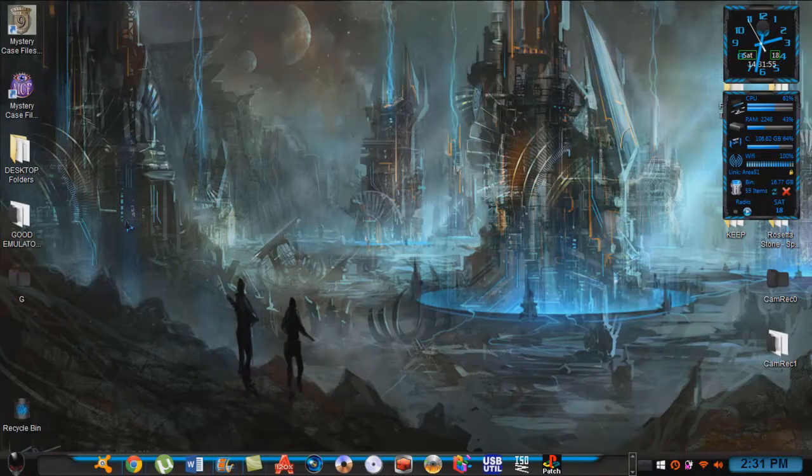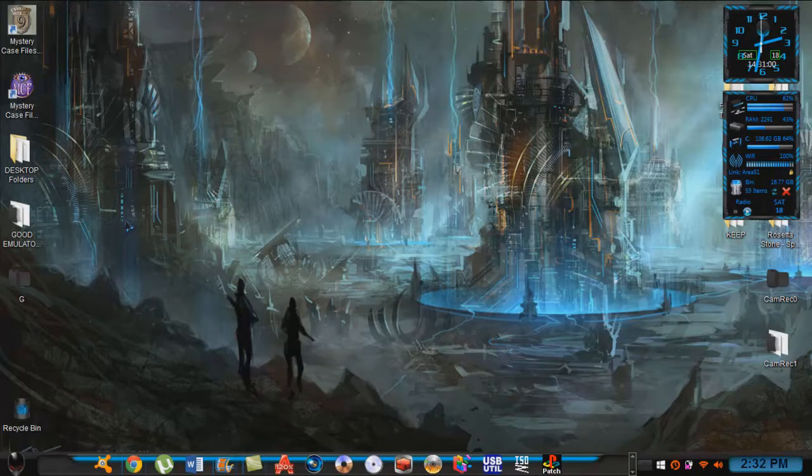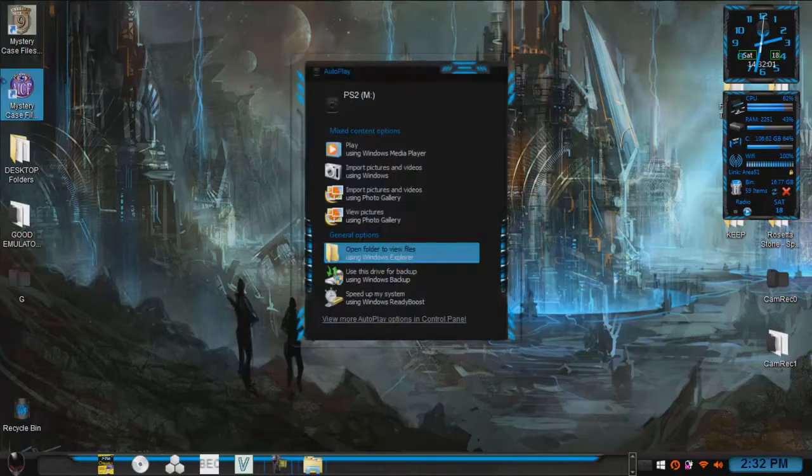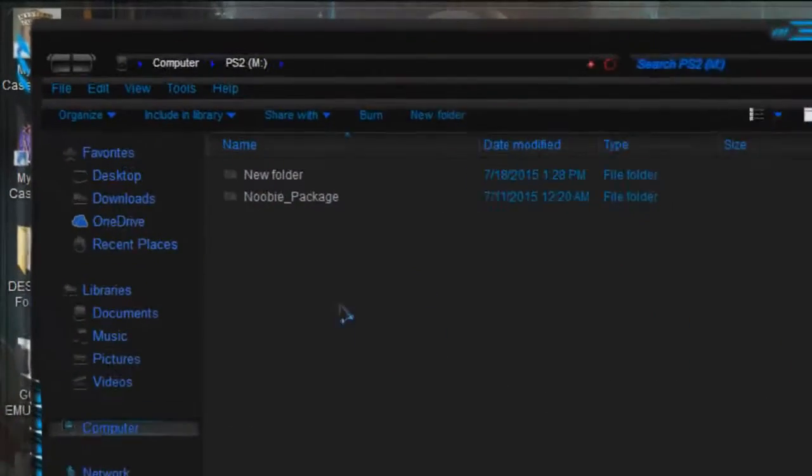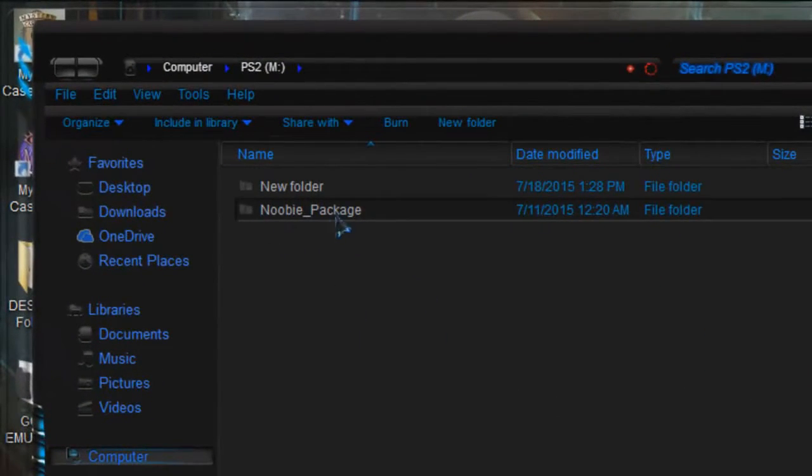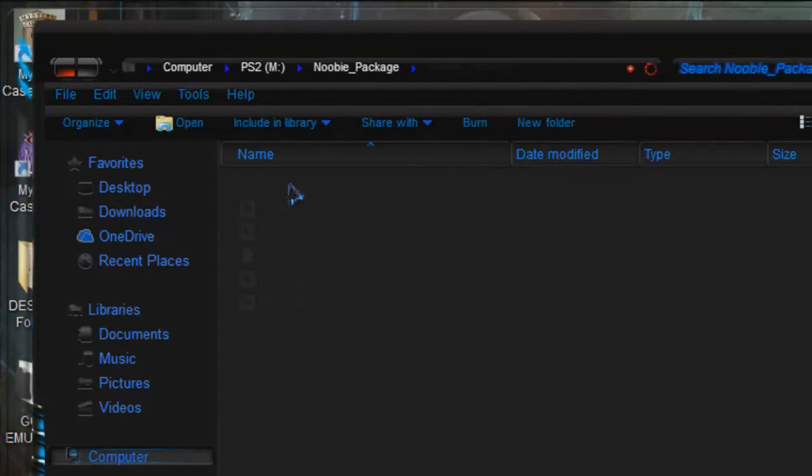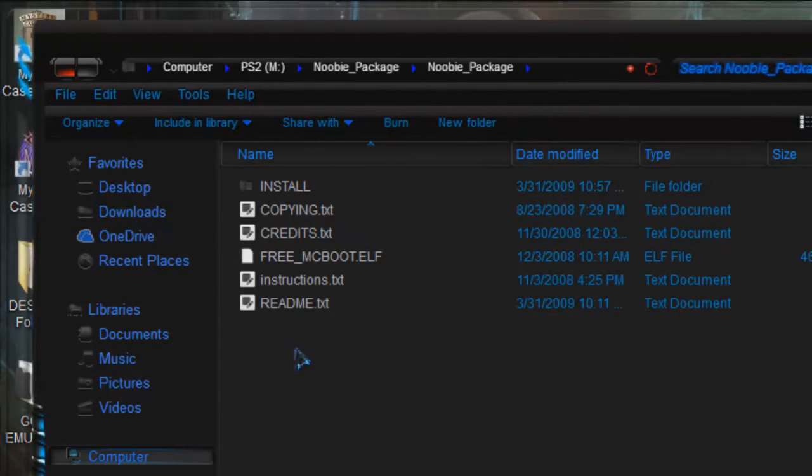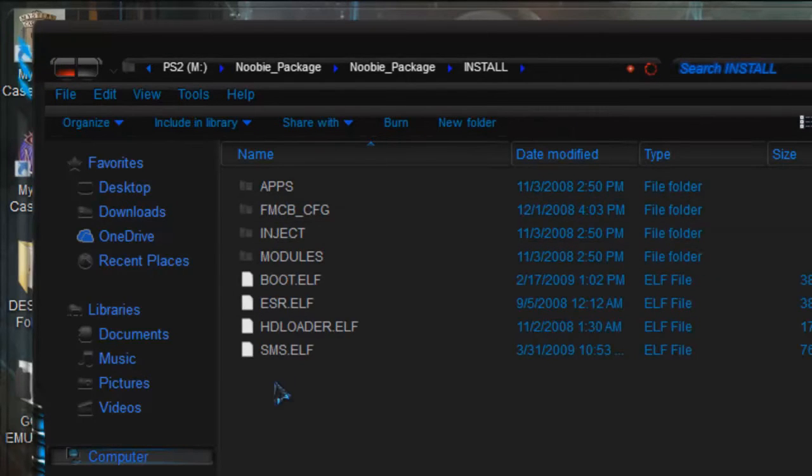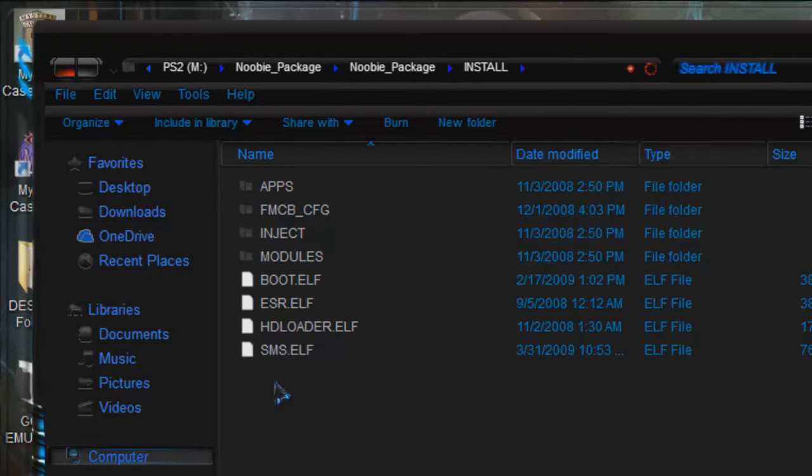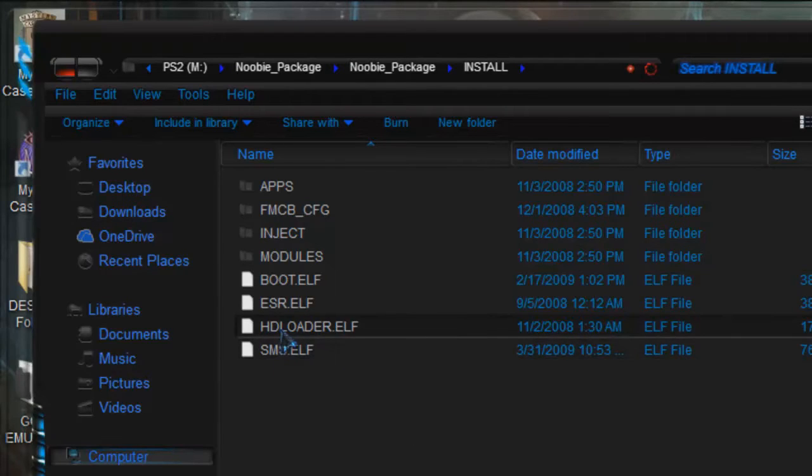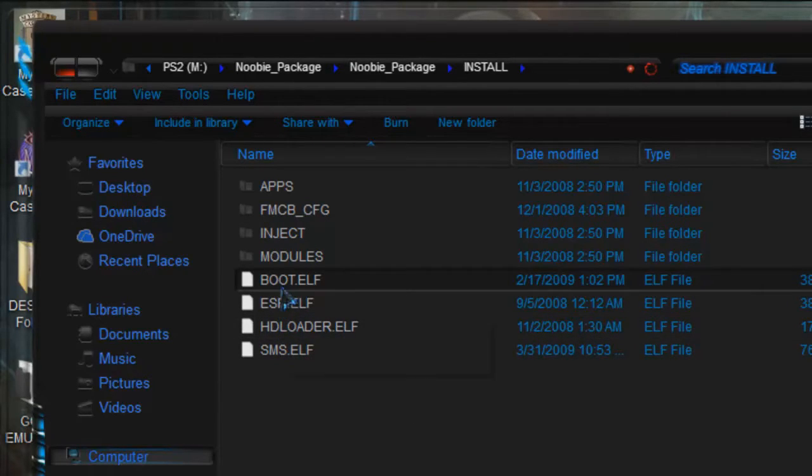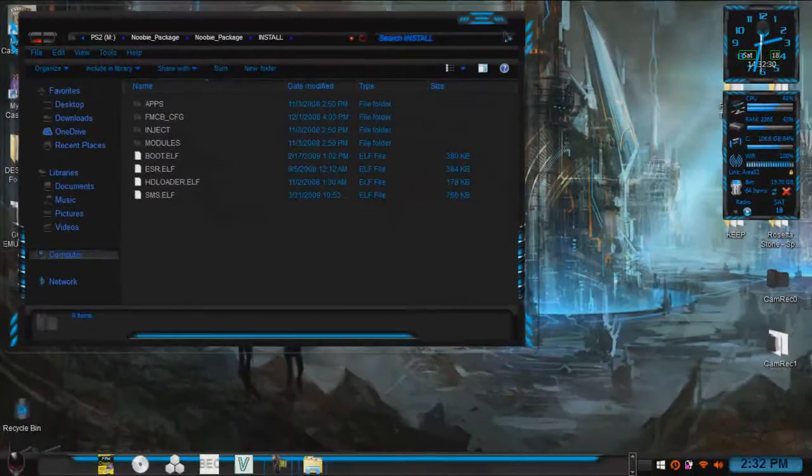I'm going to go ahead and hook my flash drive up here. Access granted. So it comes up and all you would do, like I said, just extract it. And here's the package right here. Now in this package you have all these files here. If you go into your install folder, it already has, like in the description that was on the website, it has all the necessary files. The SMS, HD loader, the ESR, and the boot.elf. So you are pretty good to go on that.